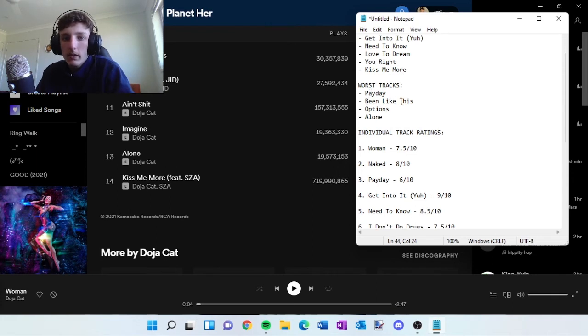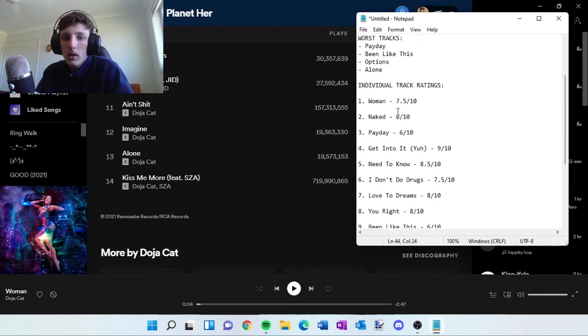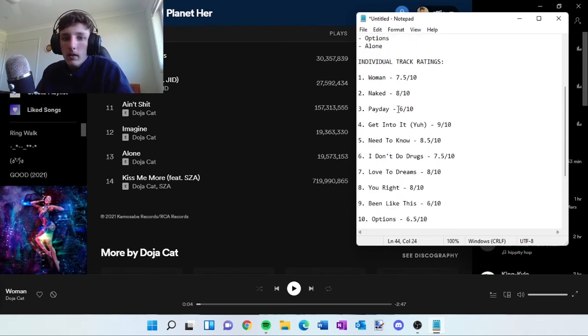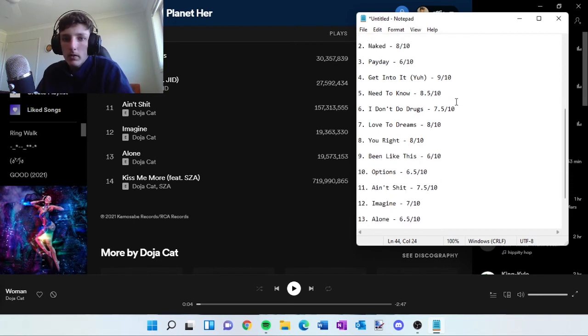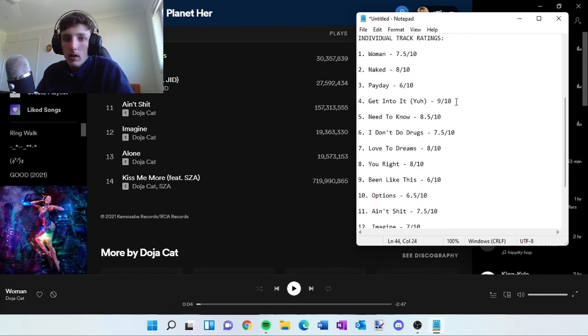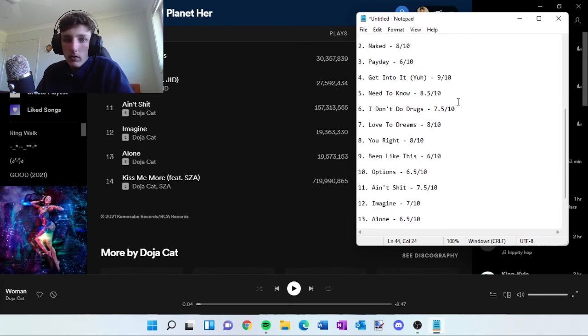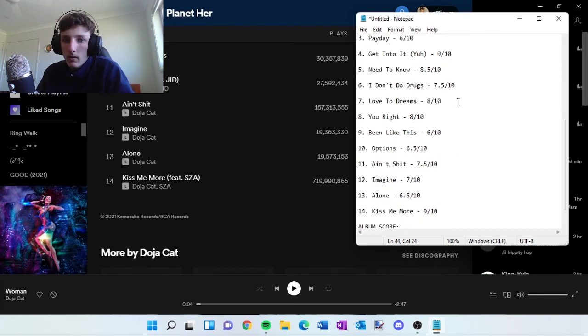Then the worst tracks, I feel like Payday, Being Like This, Options, and Alone. These are the individual track ratings. If you want to pause and see which one you're interested in, do what you want.